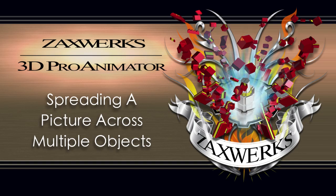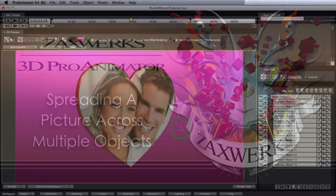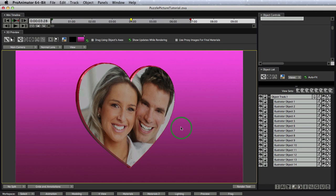Hey guys, Alex here. In this tutorial, we're going to learn how to map a single image across multiple objects. This is pretty easy using our special mapping techniques. So let's just dive right in and learn how to do it.